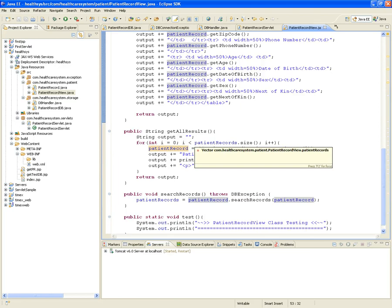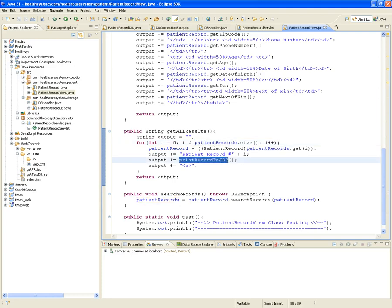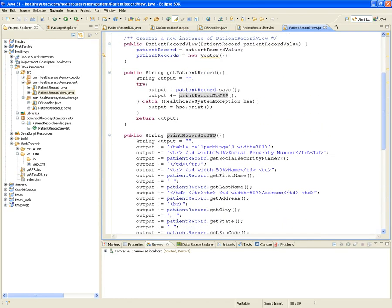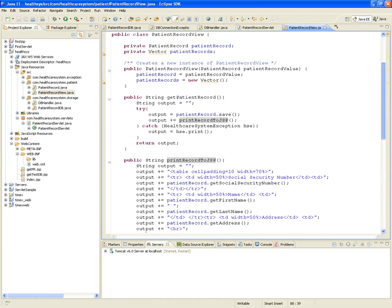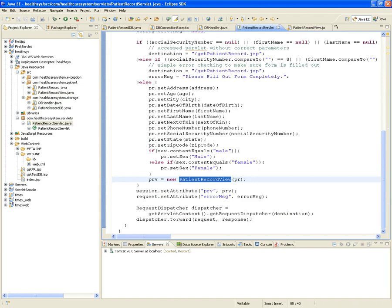PatientRecordView also has a getAllResults method, which loops through the vector of all patient records and prints each one by calling printRecordToJsp. So this is a class that's actually producing the HTML view of records.